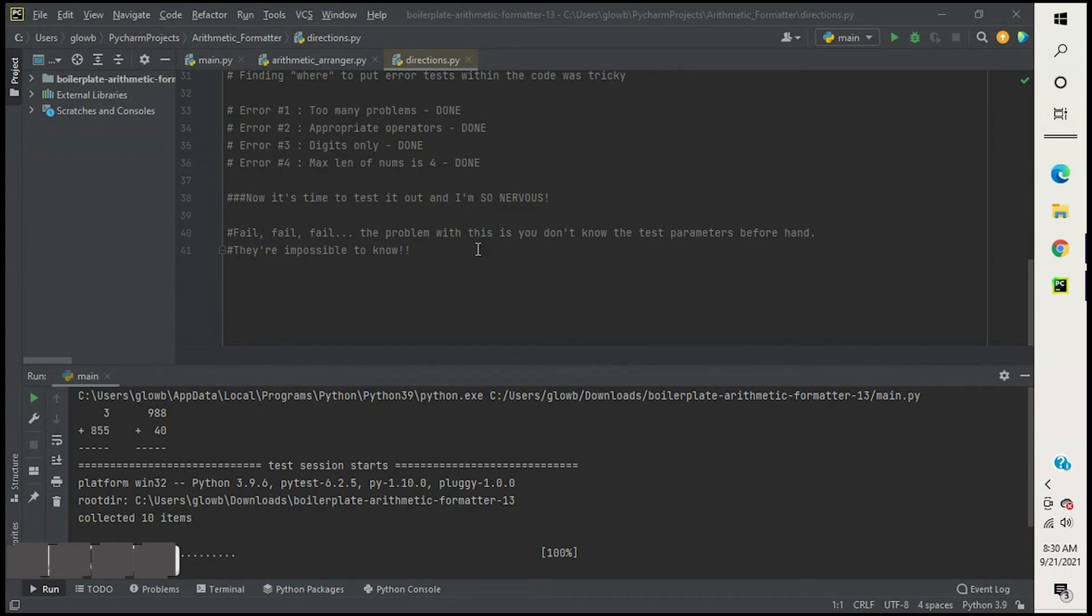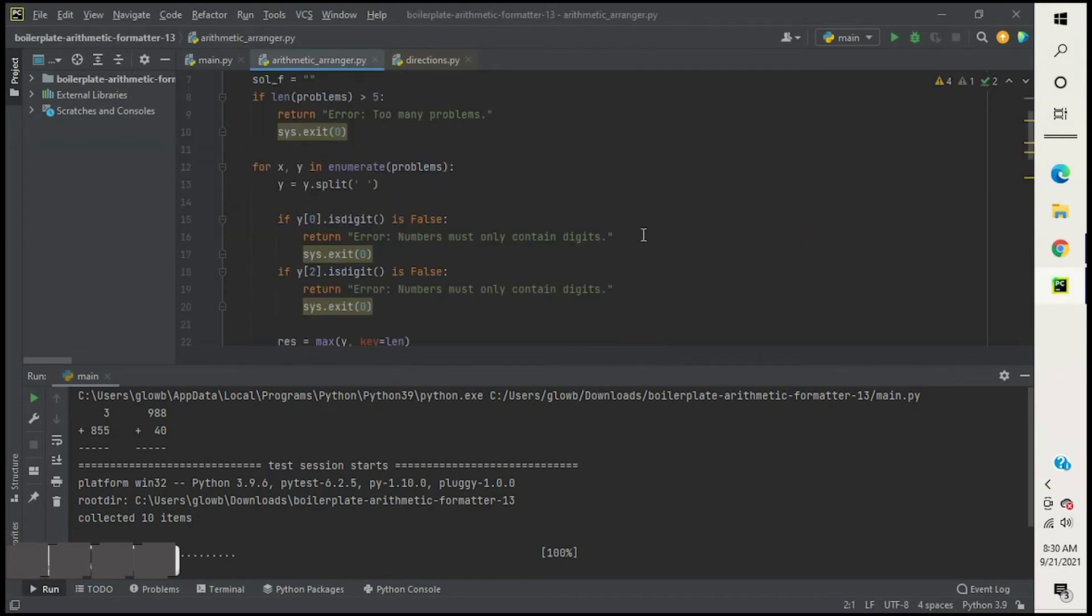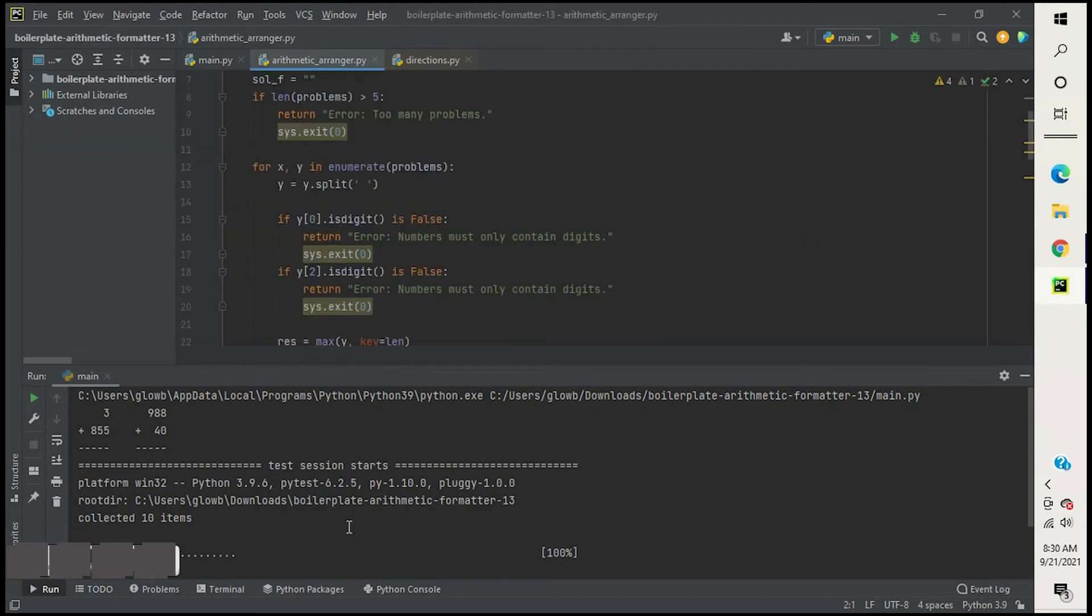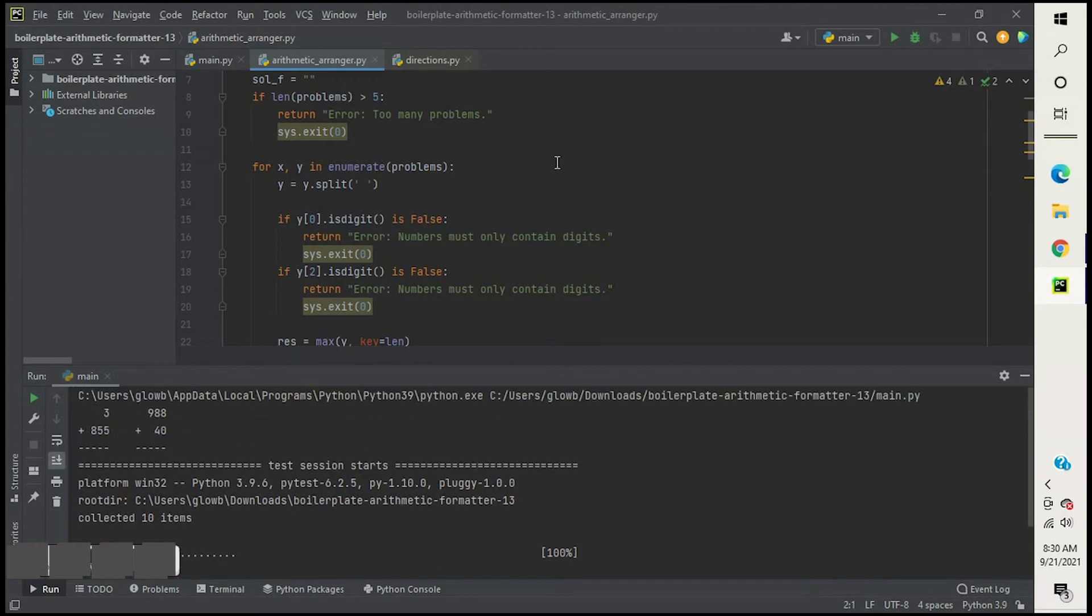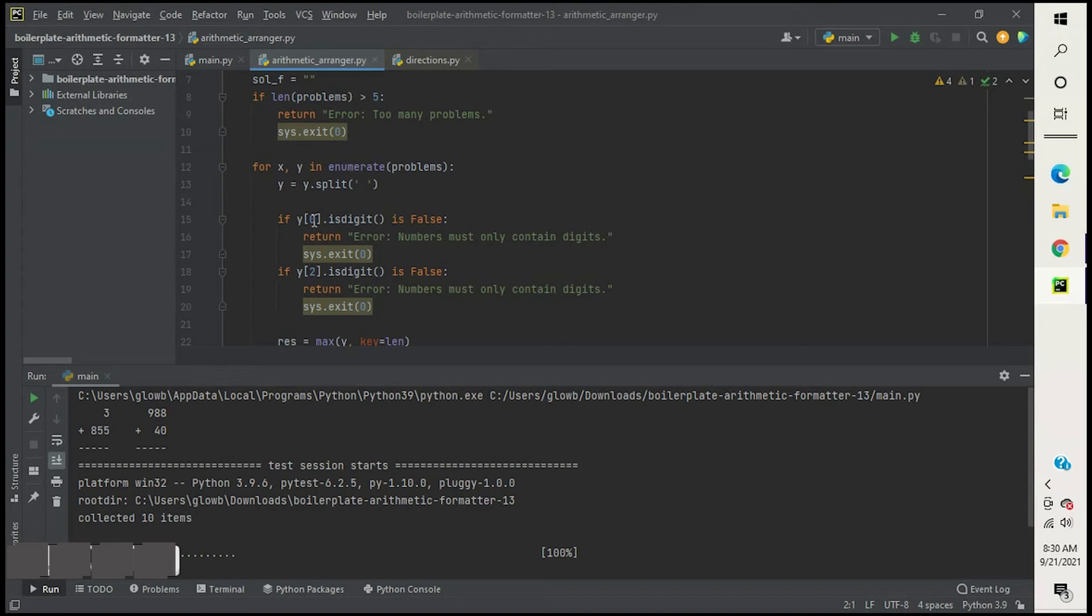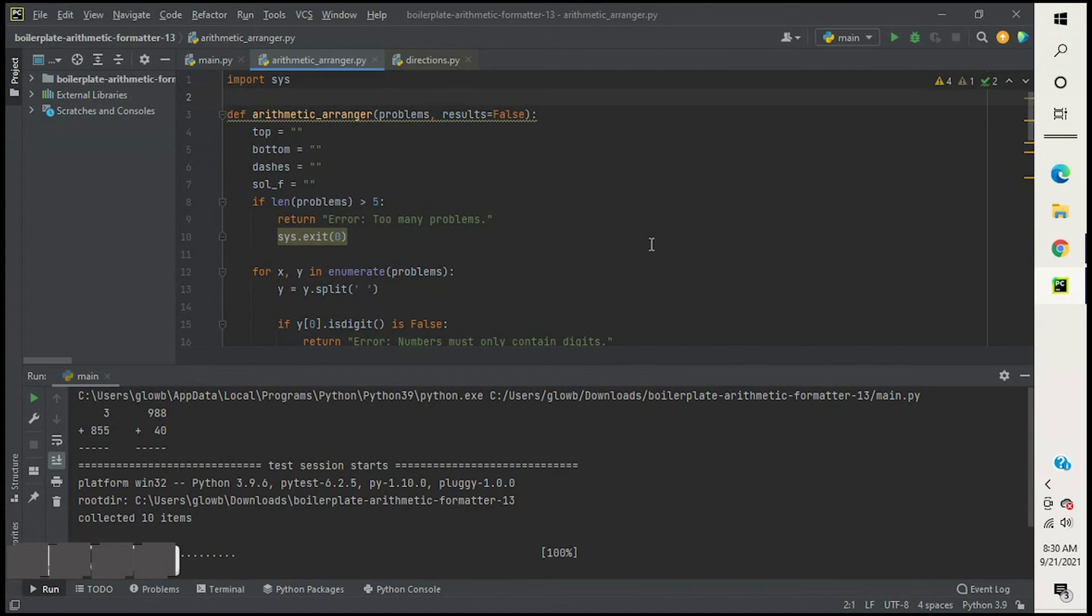The thing was because I didn't run it beforehand, I didn't know what the test parameters were. So I wasn't, I didn't know how it was testing me, which was again, looking back, not a very smart move on my part. So here is the actual code that I wrote that worked and passed. You can see here, it's all 10 have passed.